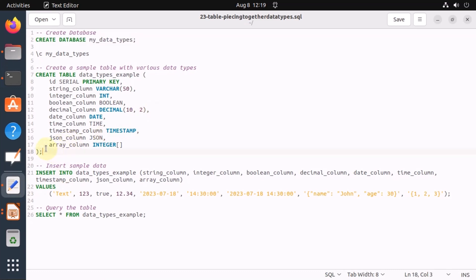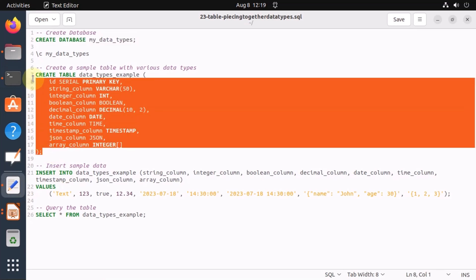Notice that this table contains multiple data types. Primary key, it's a serial, but it's also a primary key. The varchar, int, boolean, decimals, date, types, timestamps, JSON, and integer.